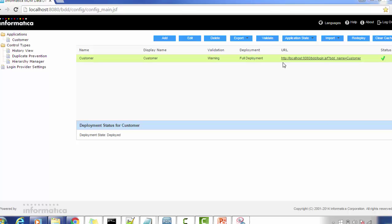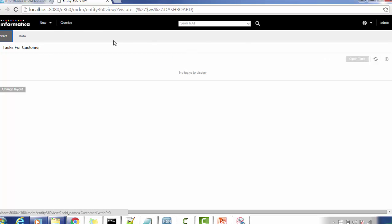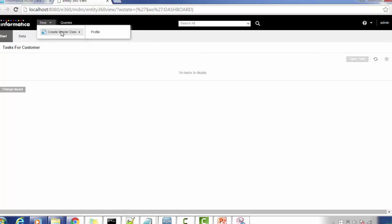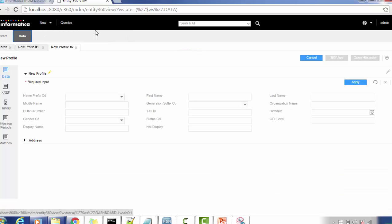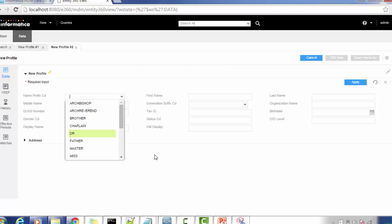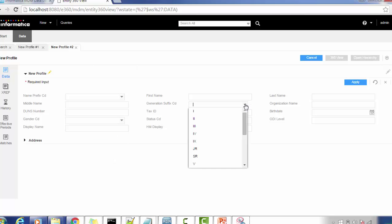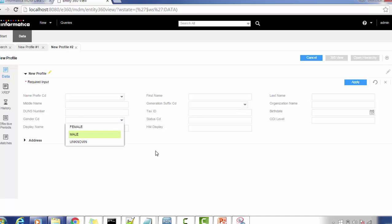We have configured one application with the name 'Customer.' This application has a new record and sub-query section. Going to the profile, we can see fields like name prefix, ID, first name, last name, middle name, and some columns are pre-populated with values — like name prefix code, generation suffix code, gender code, etc. These pre-populated dropdown values come from lookups via the Informatica and IDD configuration.